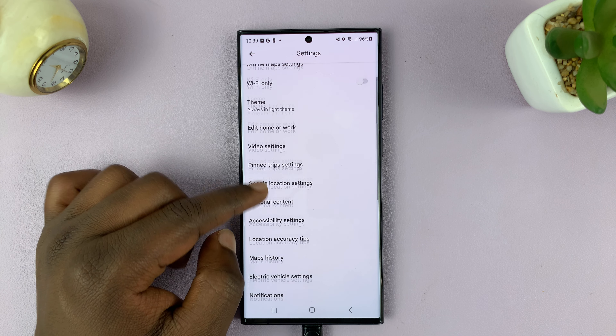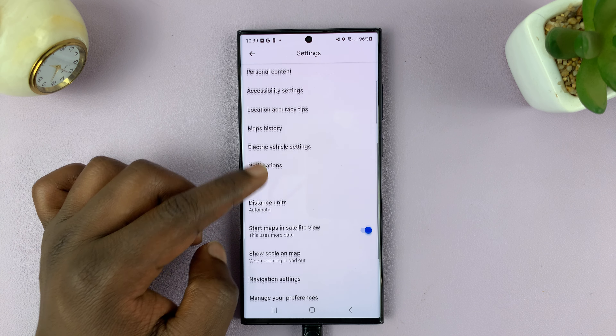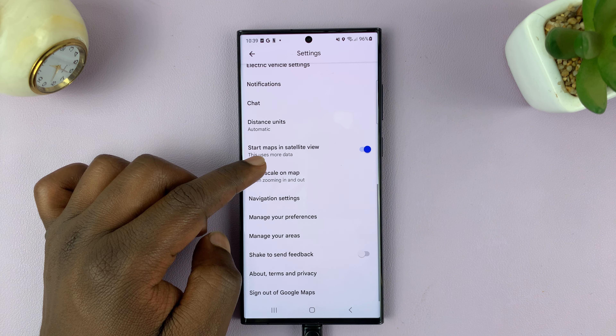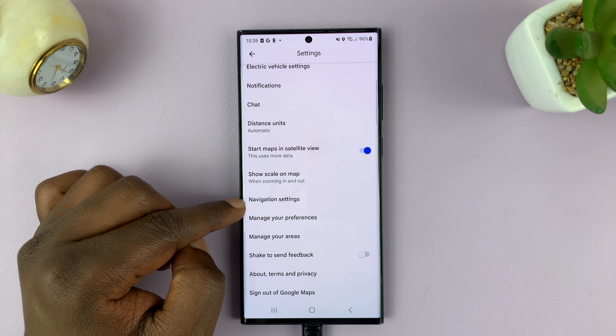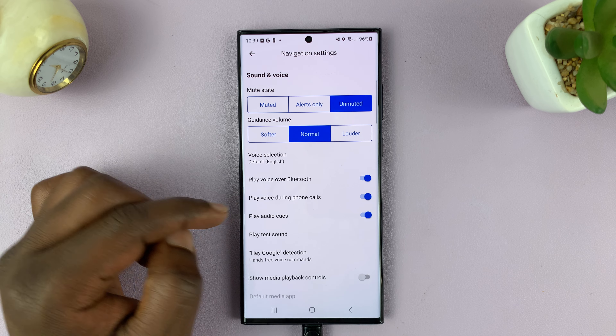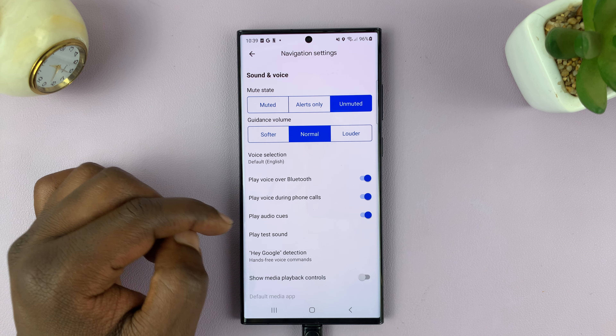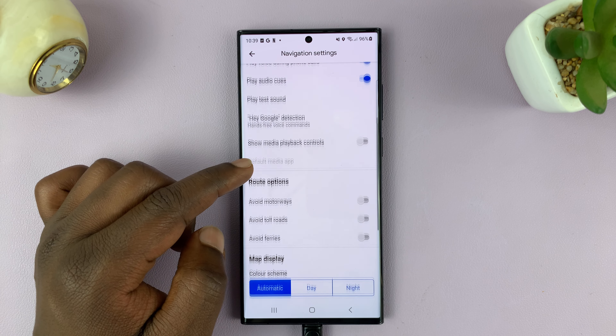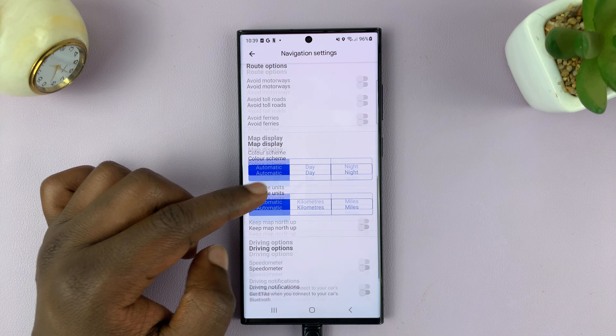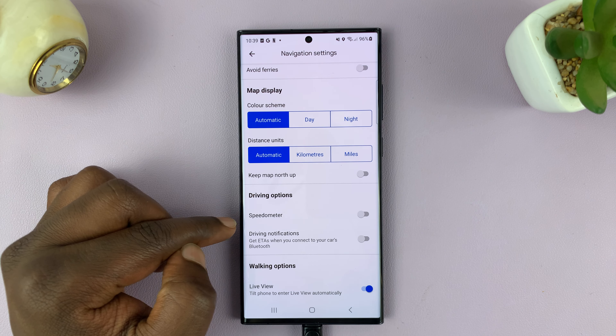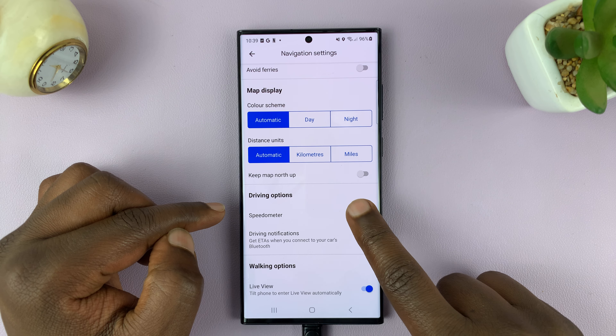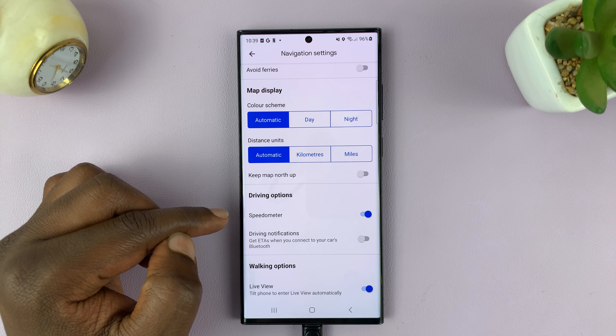On the Settings page, scroll down to Navigation Settings and tap on that. Then under that, scroll down and find Speedometer and enable that.